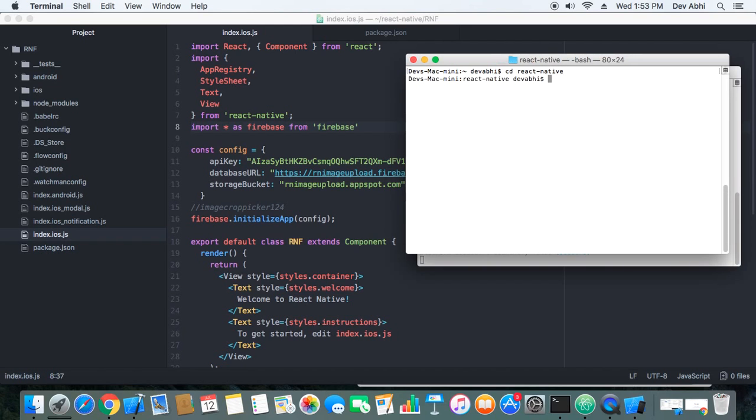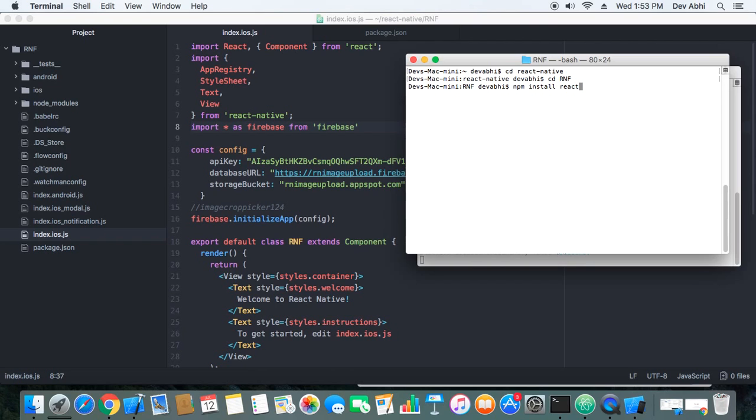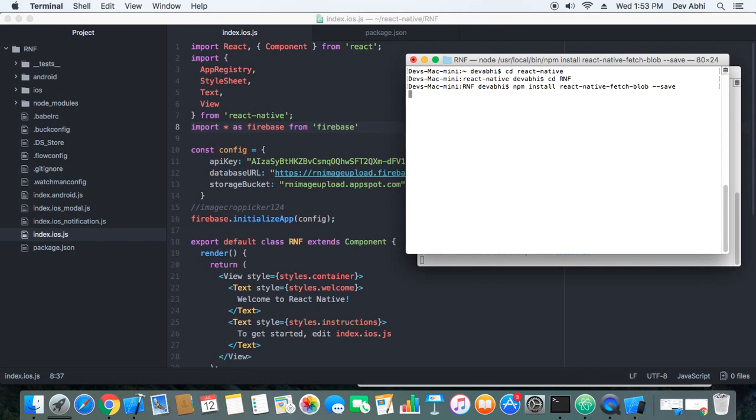The package is called React Native FetchBlob. So just I'm getting in my project directory so that I can install the required package. npm install react-native-fetch-blob --save.